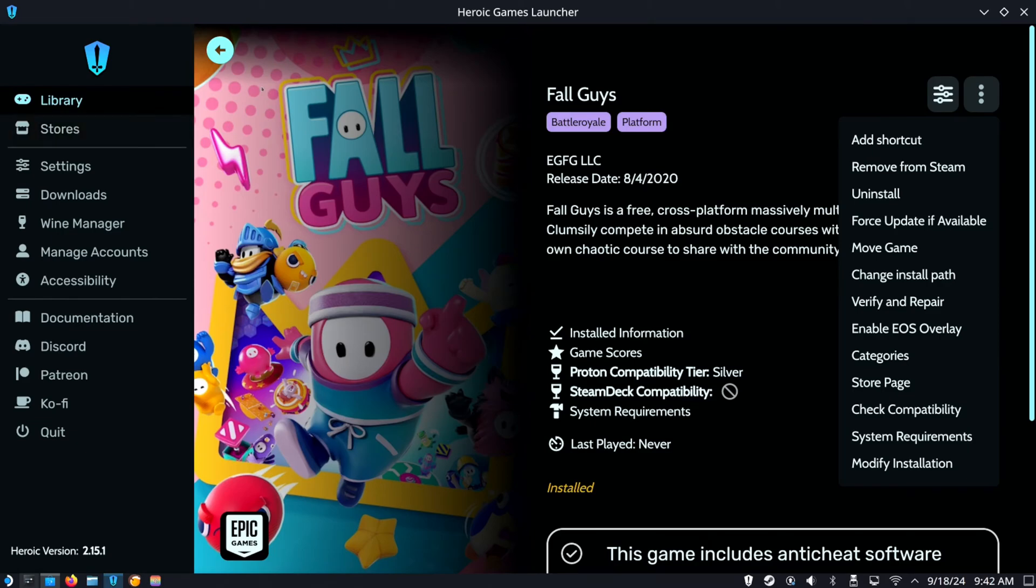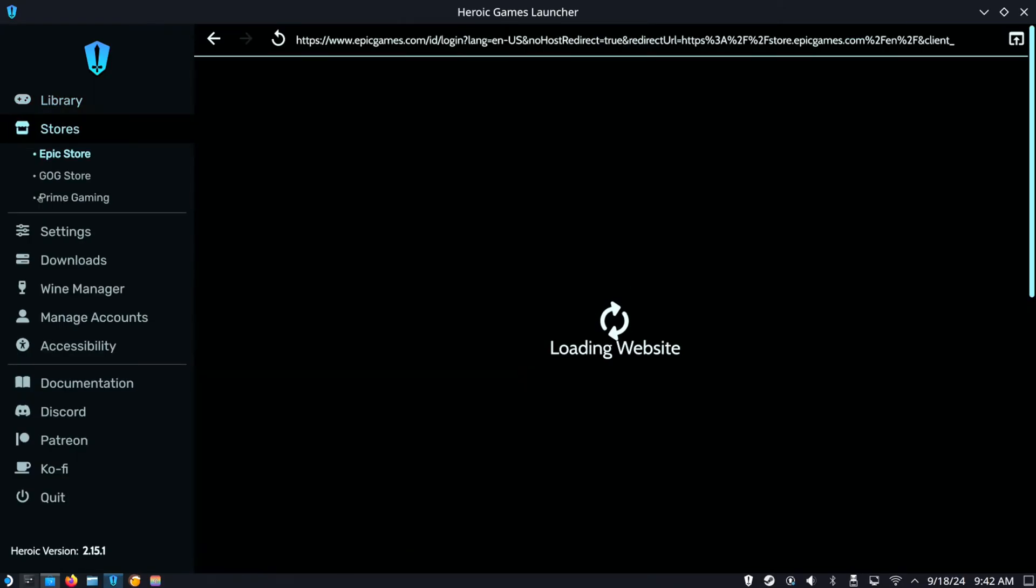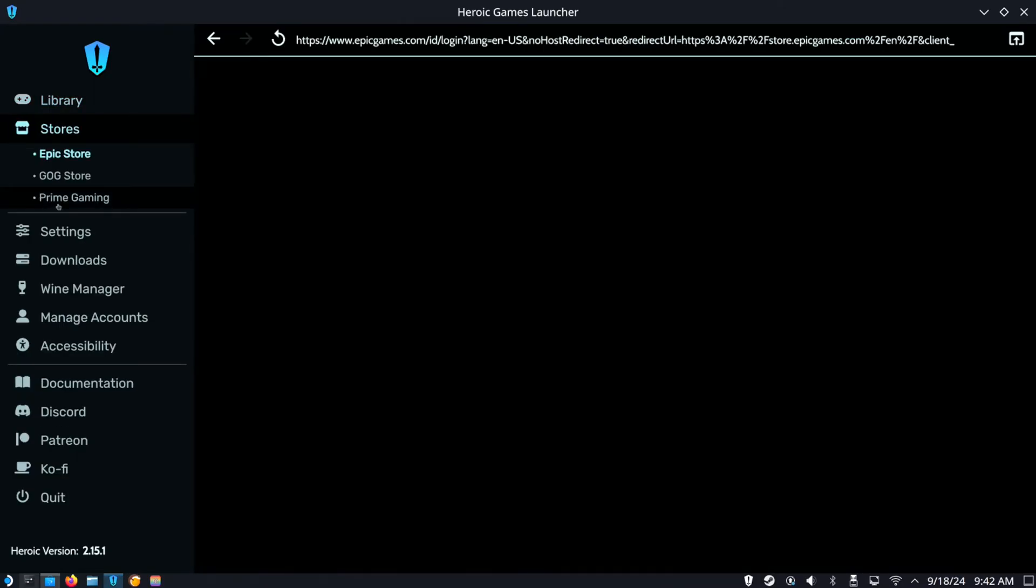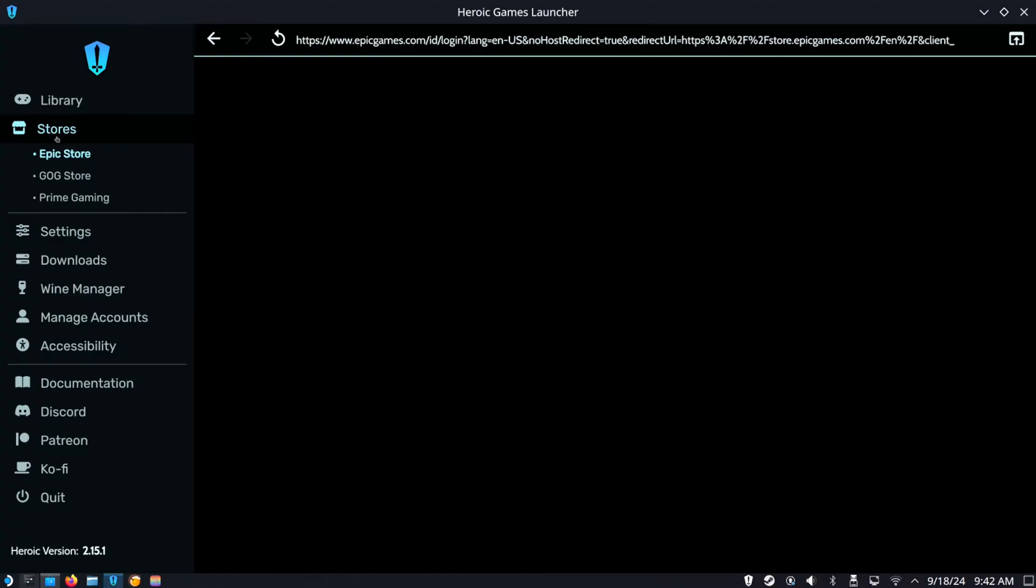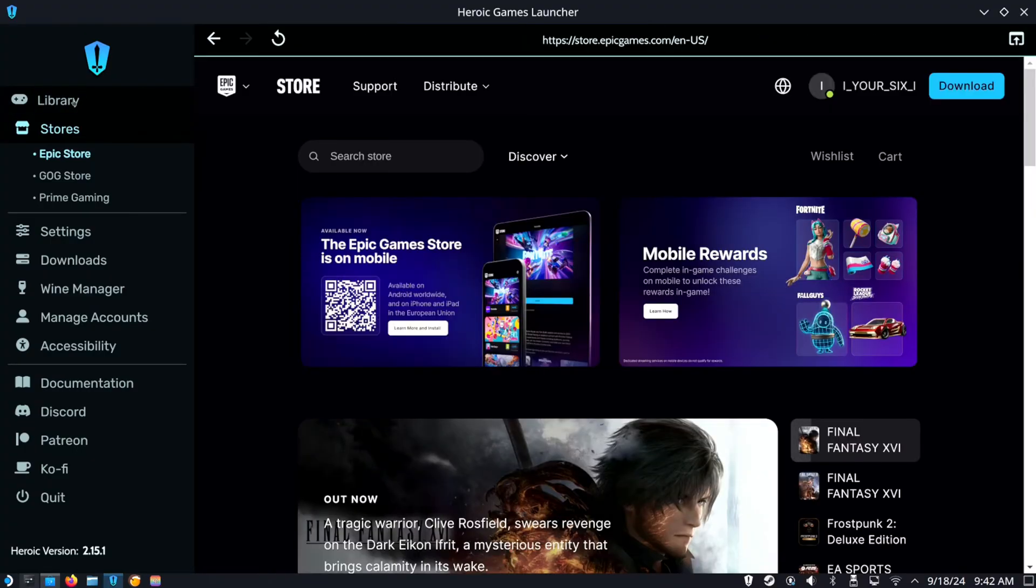This will allow you to play Epic games or GOG games. You can go through the different stores right here, and then Prime gaming if anyone ever uses that.